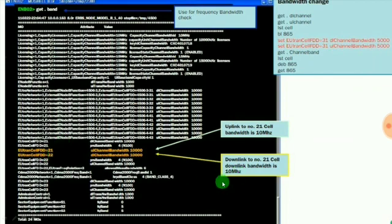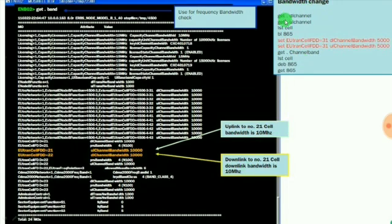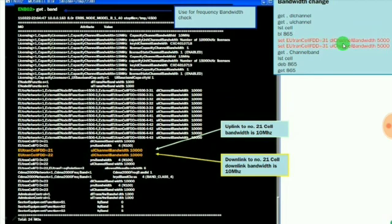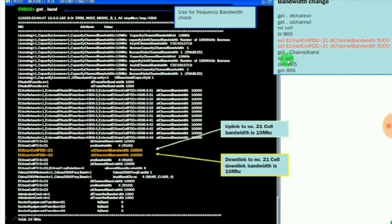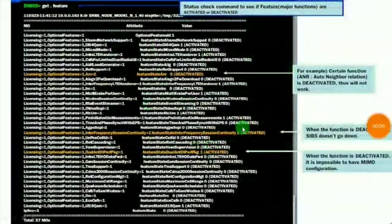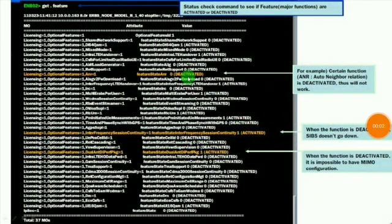If you want to change the frequency and bandwidth, use this command: get space dot space DI channel, that is downlink channel, and get space dot space uplink channel. Then block the proxy value, then set the eutron cell FDD space 31, then downlink channel bandwidth 5000. If you want to change uplink also, you can use 5000. Then use get space dot space channel band, again ST space cell, then deblock the proxy values and get the updated proxy value list.